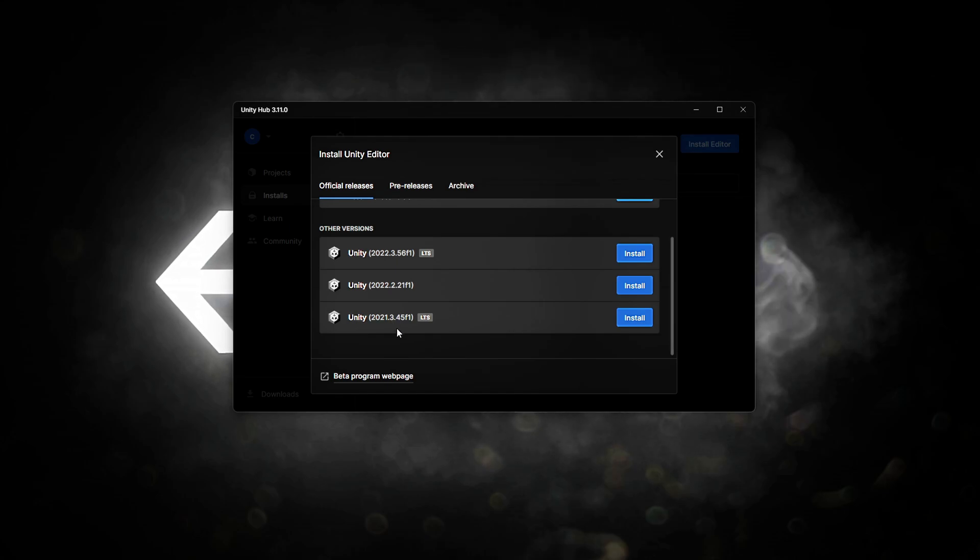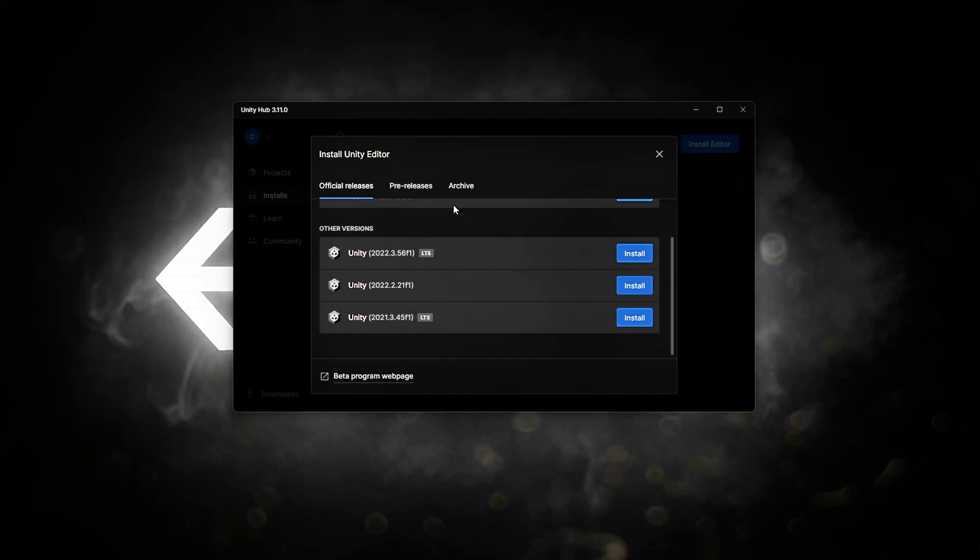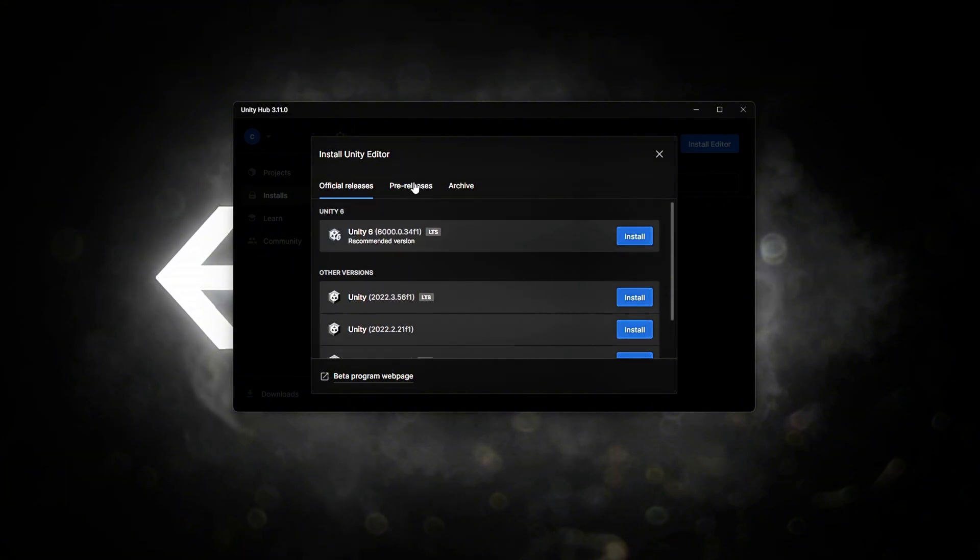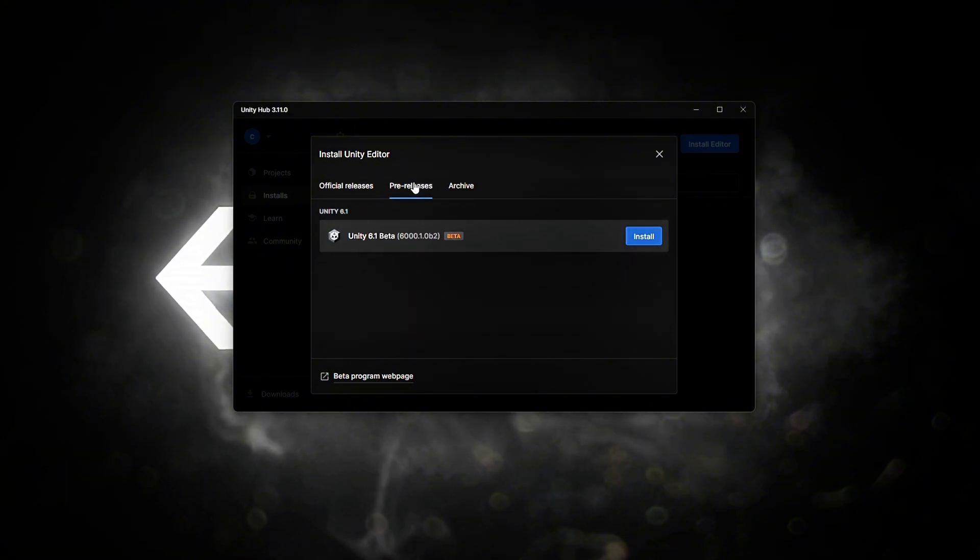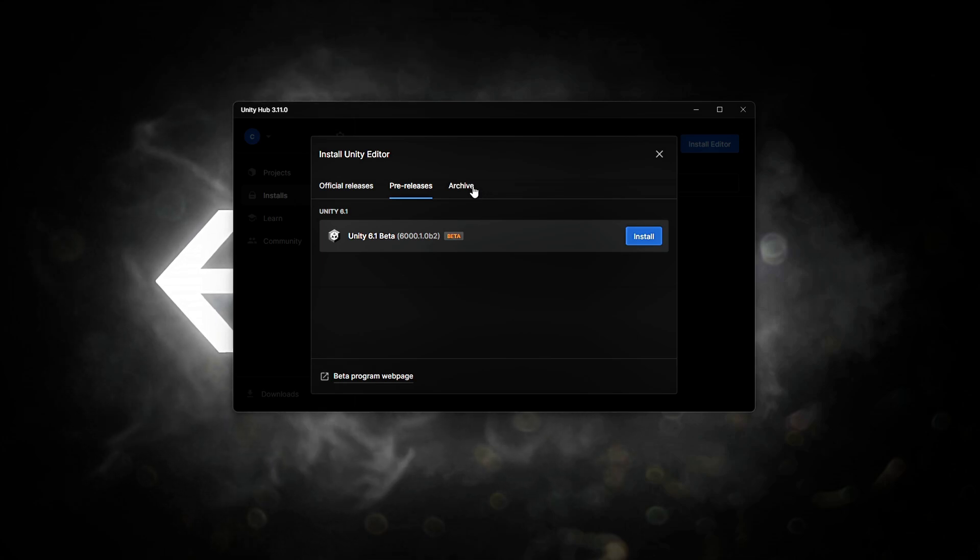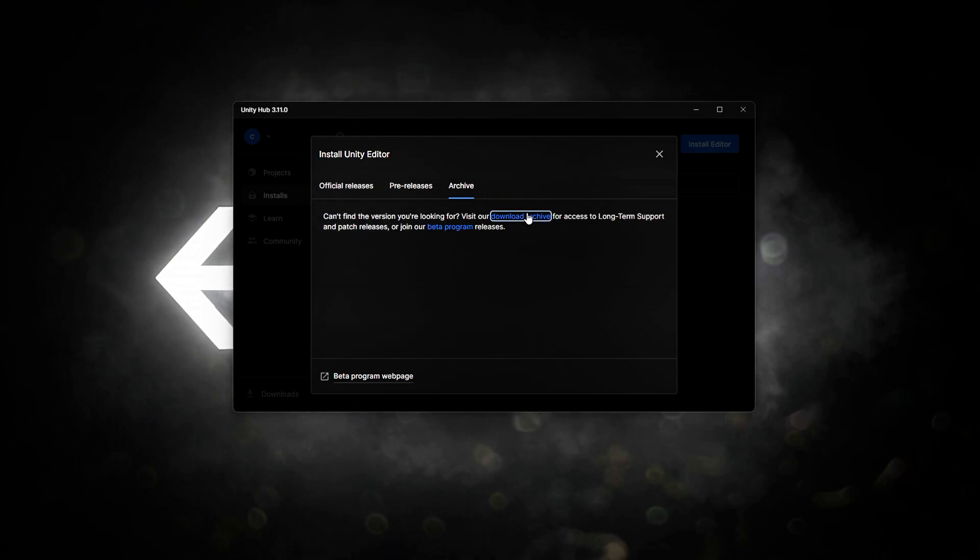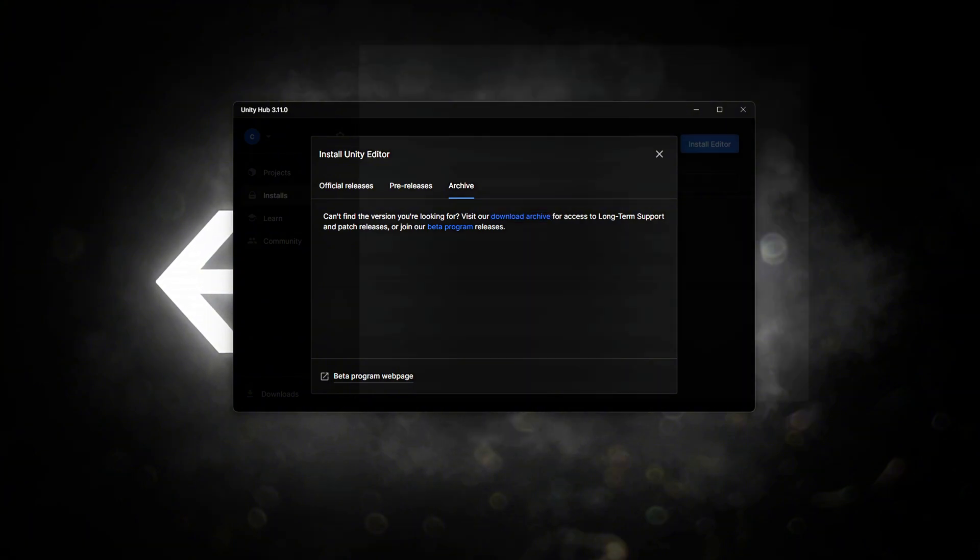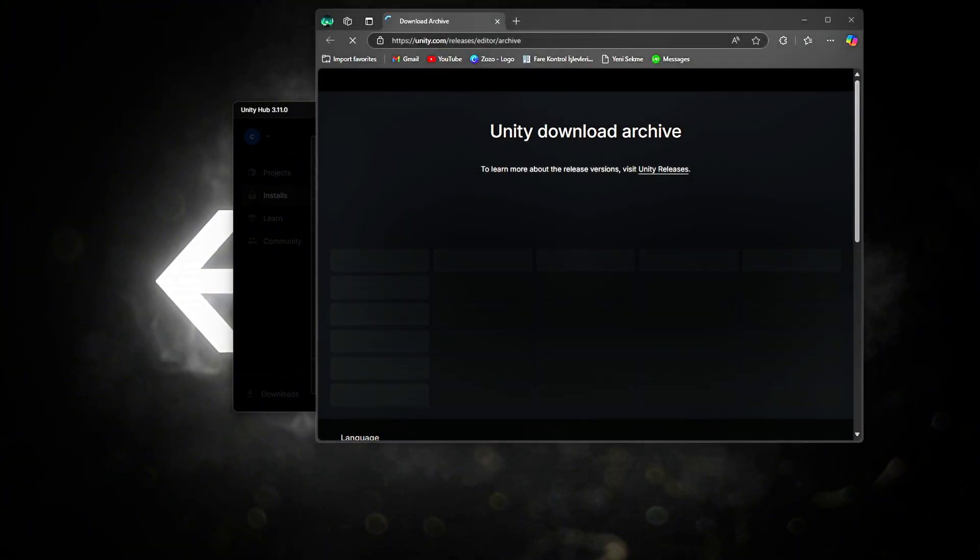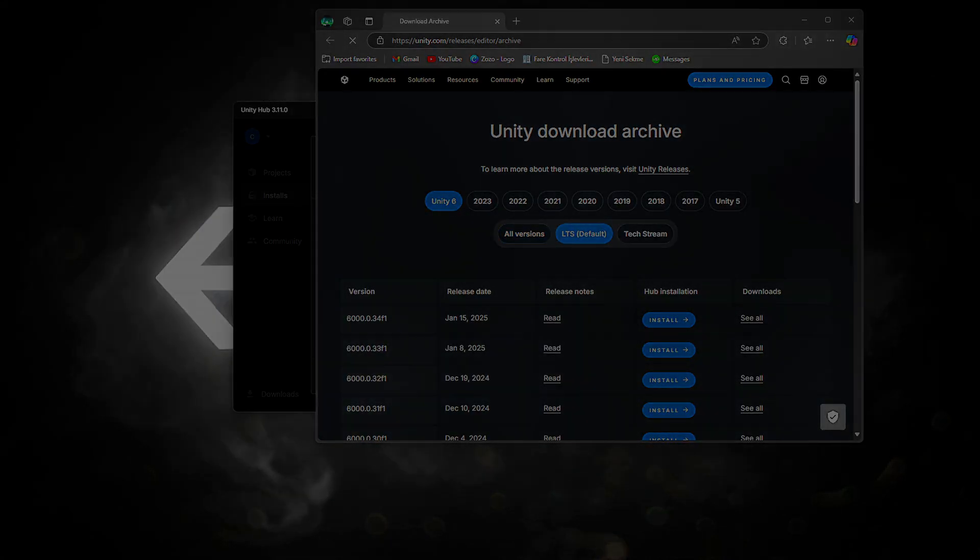By default, the most optimized and recommended Unity versions will be displayed. These versions are ideal for most projects, providing stability and performance. If you wish, you can also explore and download other Unity versions. To do this, go to the Installs tab in Unity Hub and click on Add to view all available versions and select the one you need.